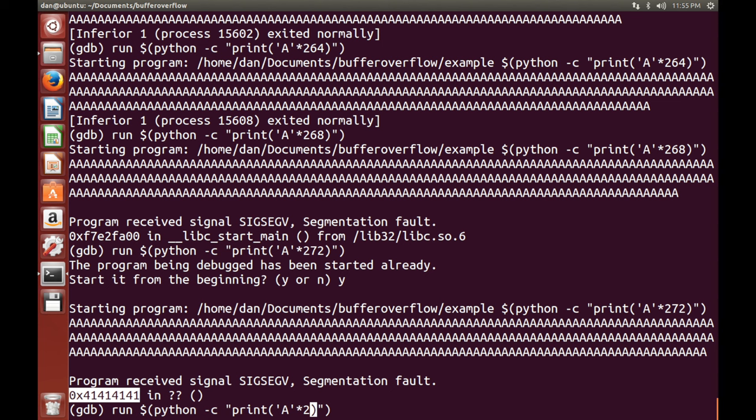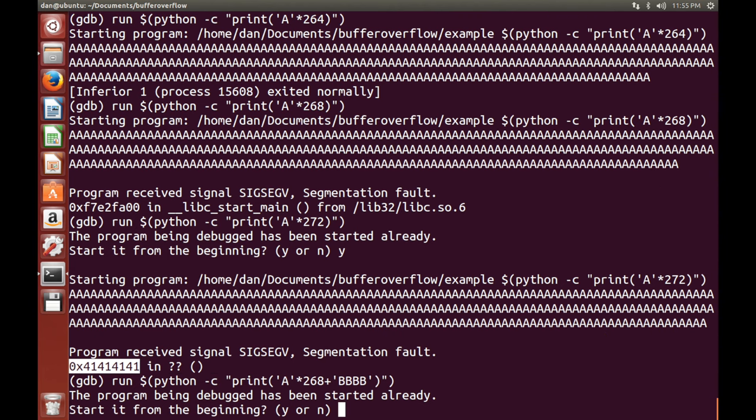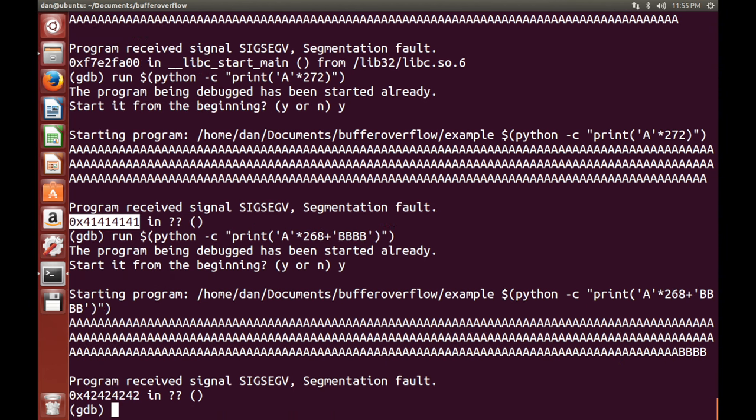So what I normally like to do is I like to double check this by just doing this. So now if this is successful, they'll all be 0x42s. Done. So the buffer starts at 268. Not the buffer starts, the memory address starts at 268. Okay, this is wonderful.